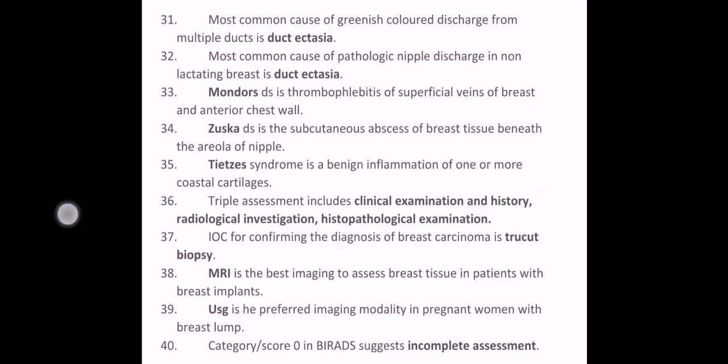The investigation of choice for confirming the diagnosis of breast carcinoma is Tru-Cut biopsy. MRI is the best imaging modality to assess breast tissue in patients with breast implants. Ultrasound is the preferred imaging modality in pregnant women with a breast lump. Category 0 or score 0 in BIRADS suggests incomplete assessment.